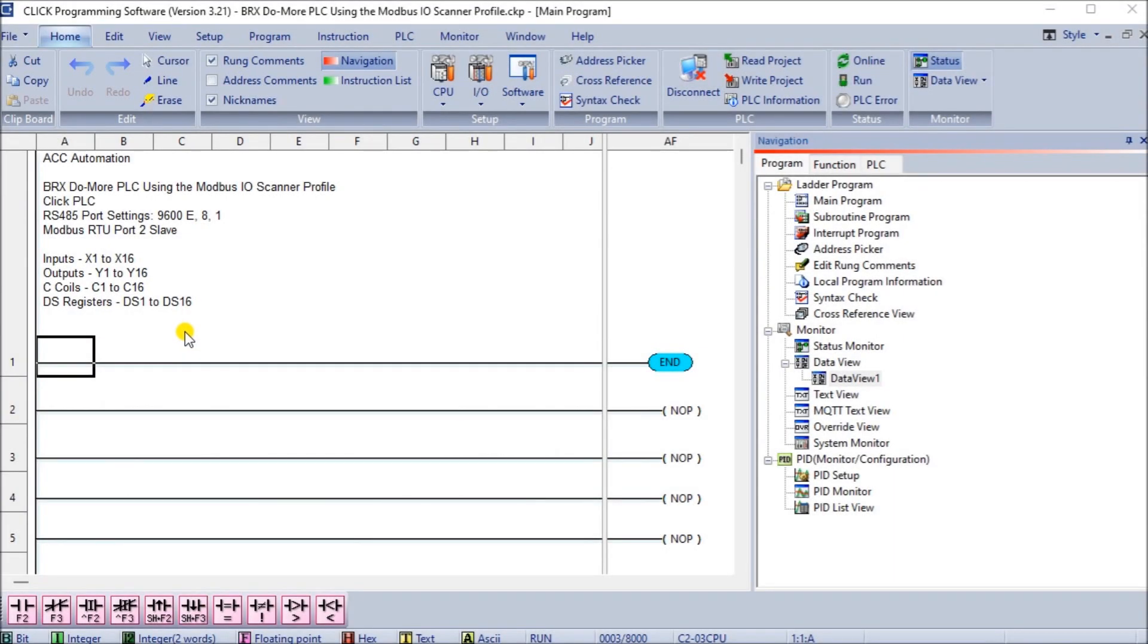Hi everyone, today we're going to be looking at the BRICS DoMore PLC using Modbus I.O. Scanner Profile.